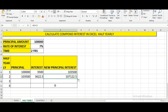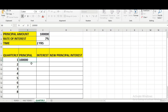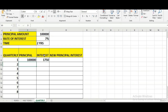Now if we need to find quarterly interest, the same approach applies. In a quarter there are three months, and over two years we compound eight times. We enter the principal amount, go to the interest cell, put equal to, select the principal, multiply it by the rate of interest which is seven percent, and this time multiply by three divided by twelve to get the quarterly interest.